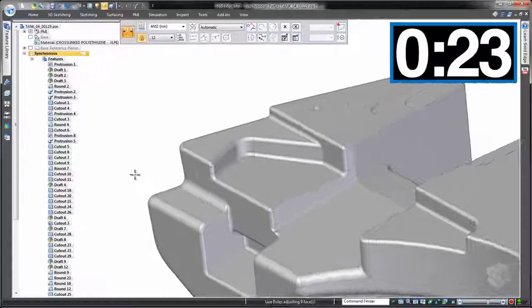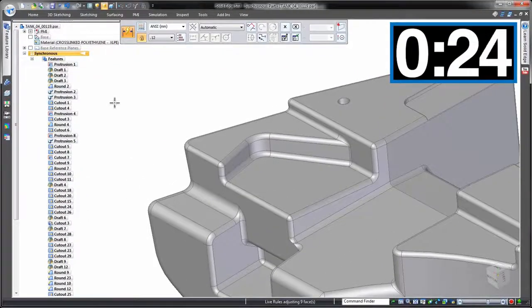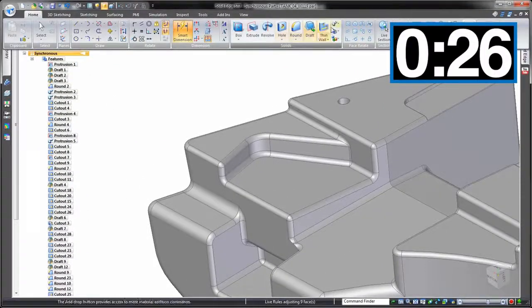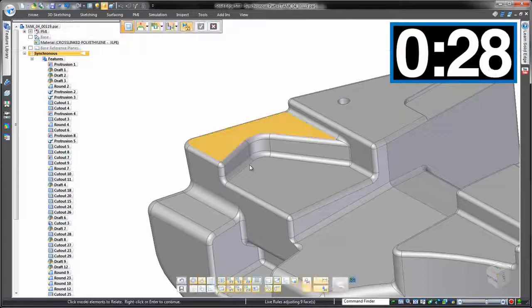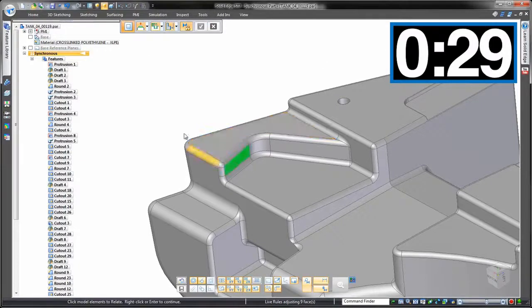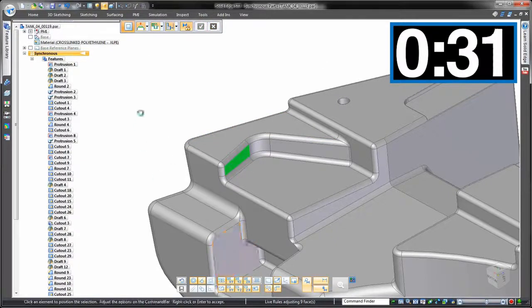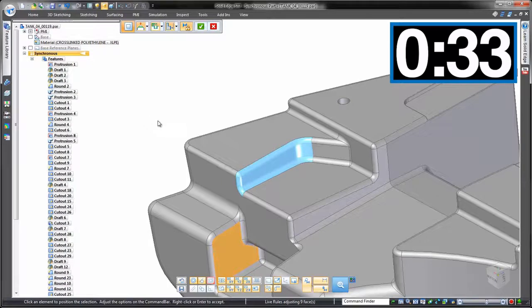Let's take a look at how we'd make the same change in synchronous, including the draft. And don't blink or you'll miss this. One click. Two clicks. Done.